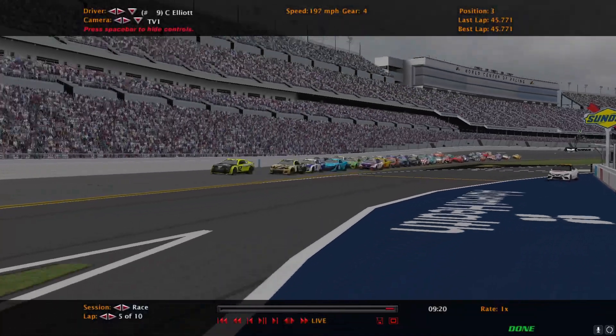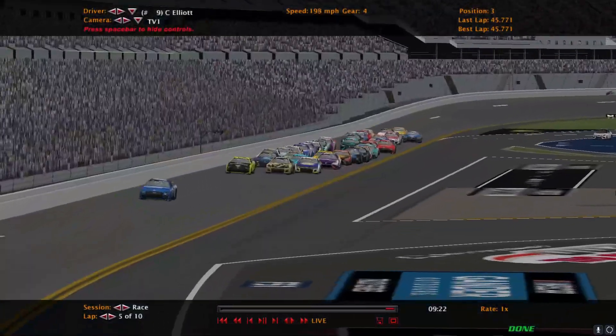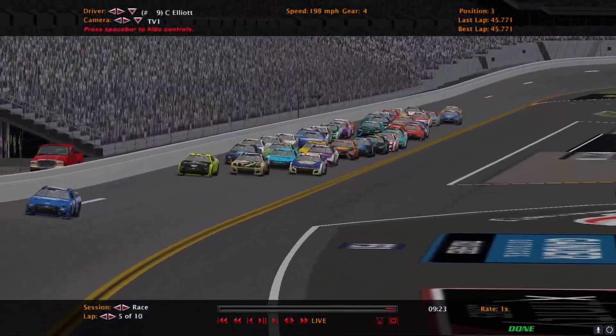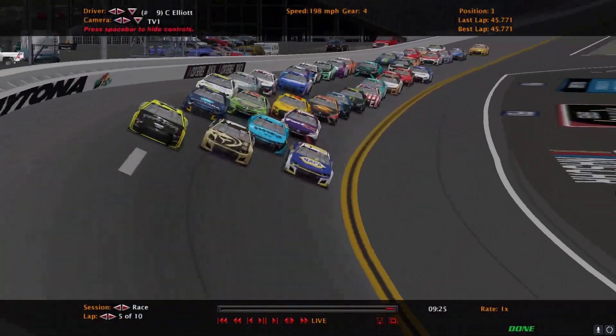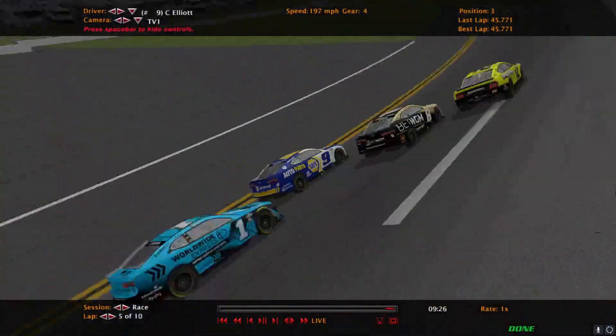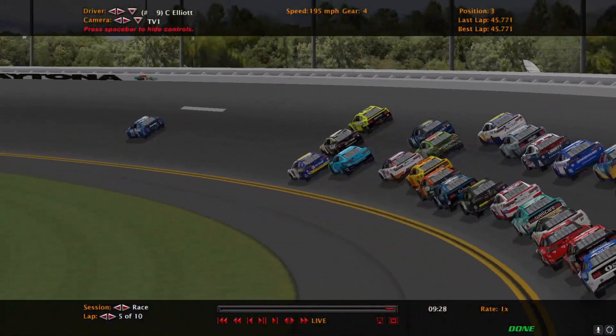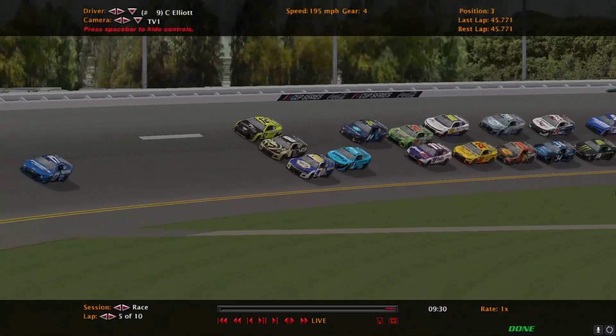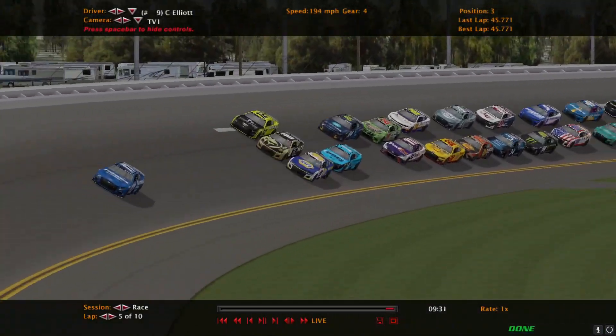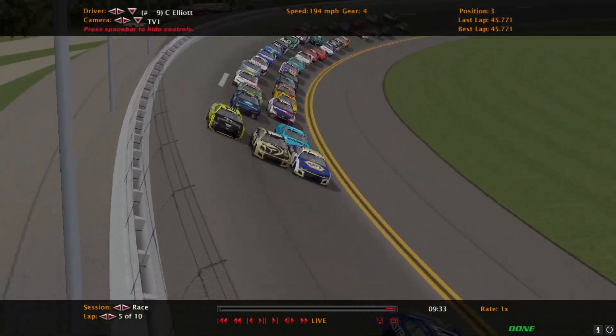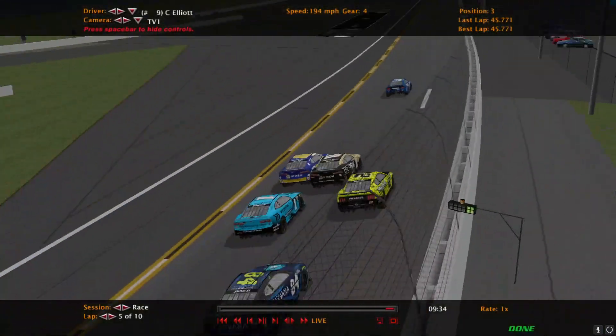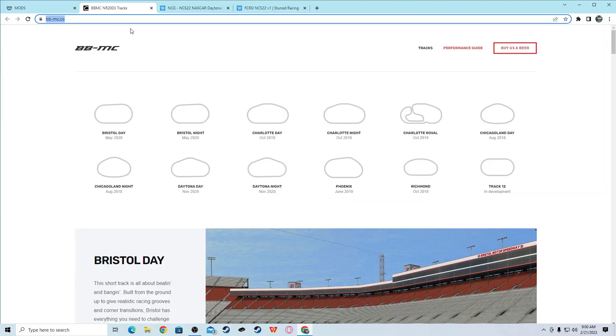Do you want to get realistic racing like this on NR2003 at Daytona? If so, that's what this video will do. We will show you how to get this track, how to get the stats for the cars, and how to make them race like this. So let's get into it.